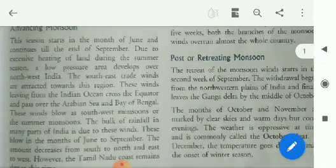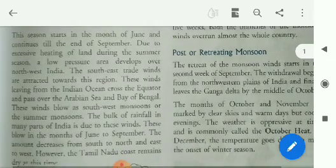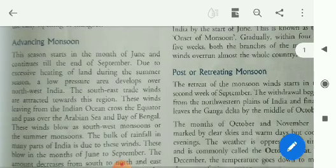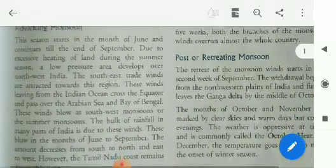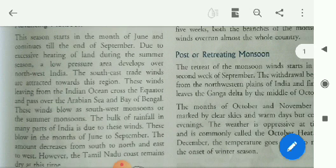The advancing monsoon season starts in the month of June and continues till the end of September. It starts from the month of June up to September.